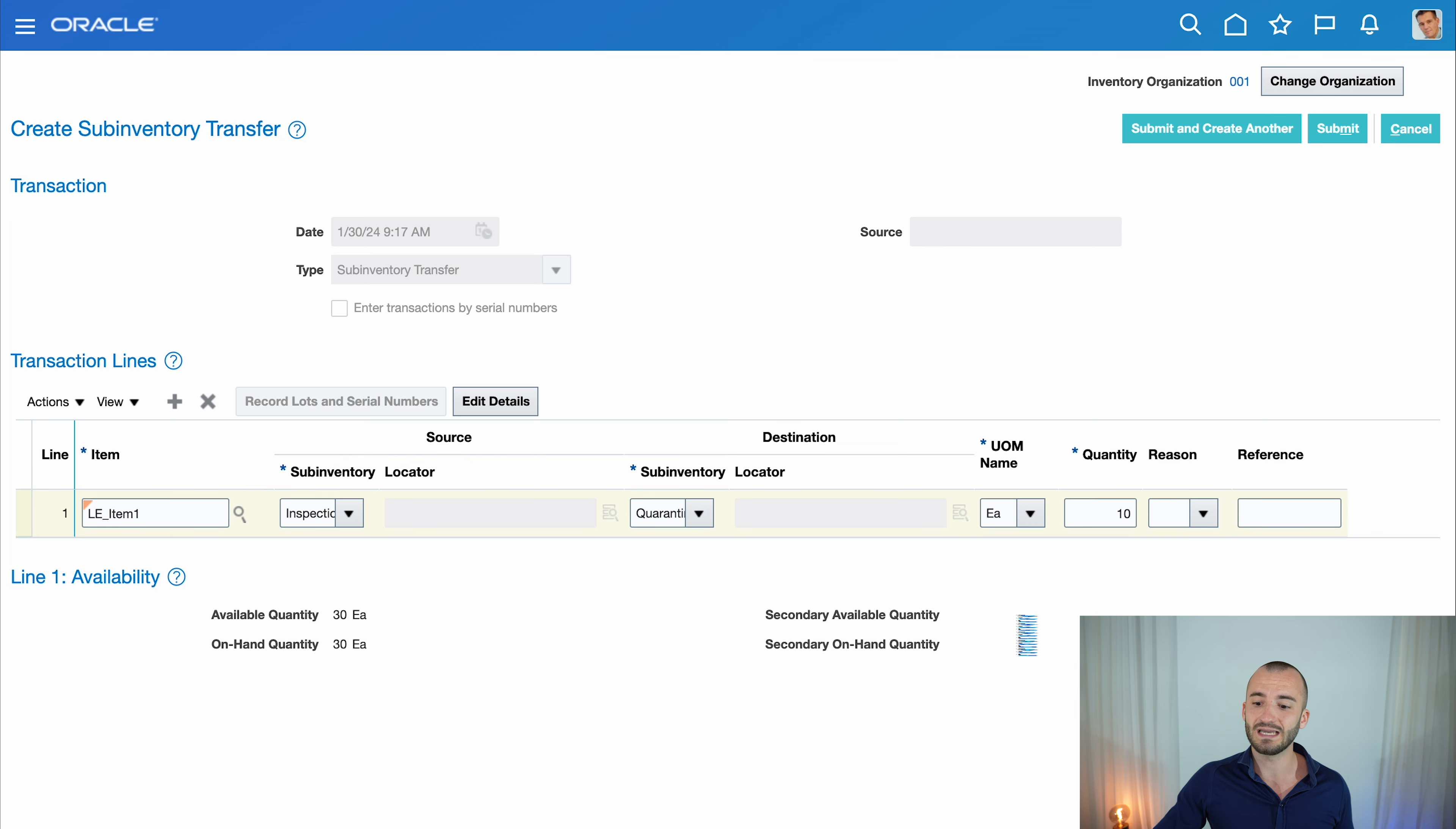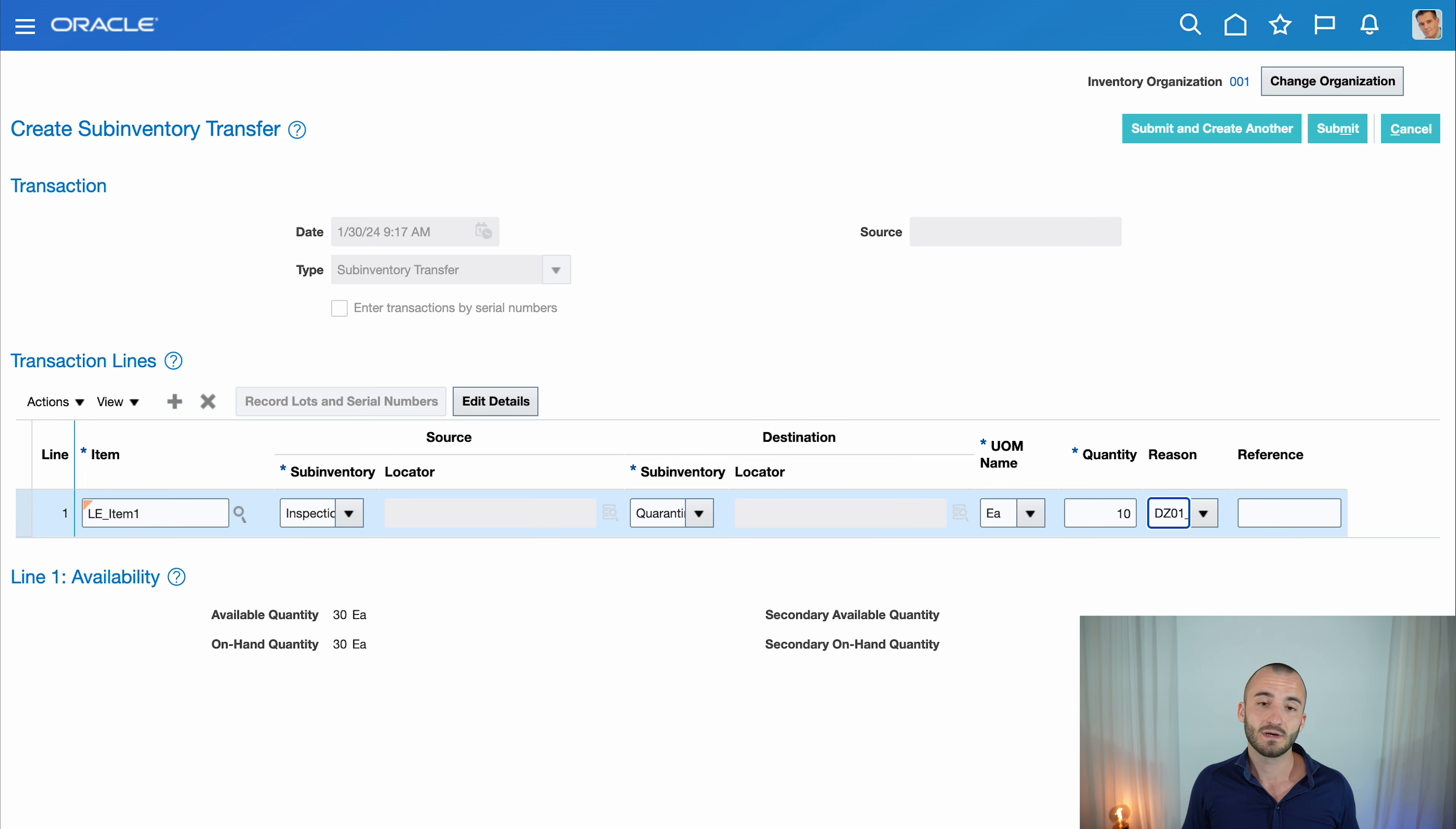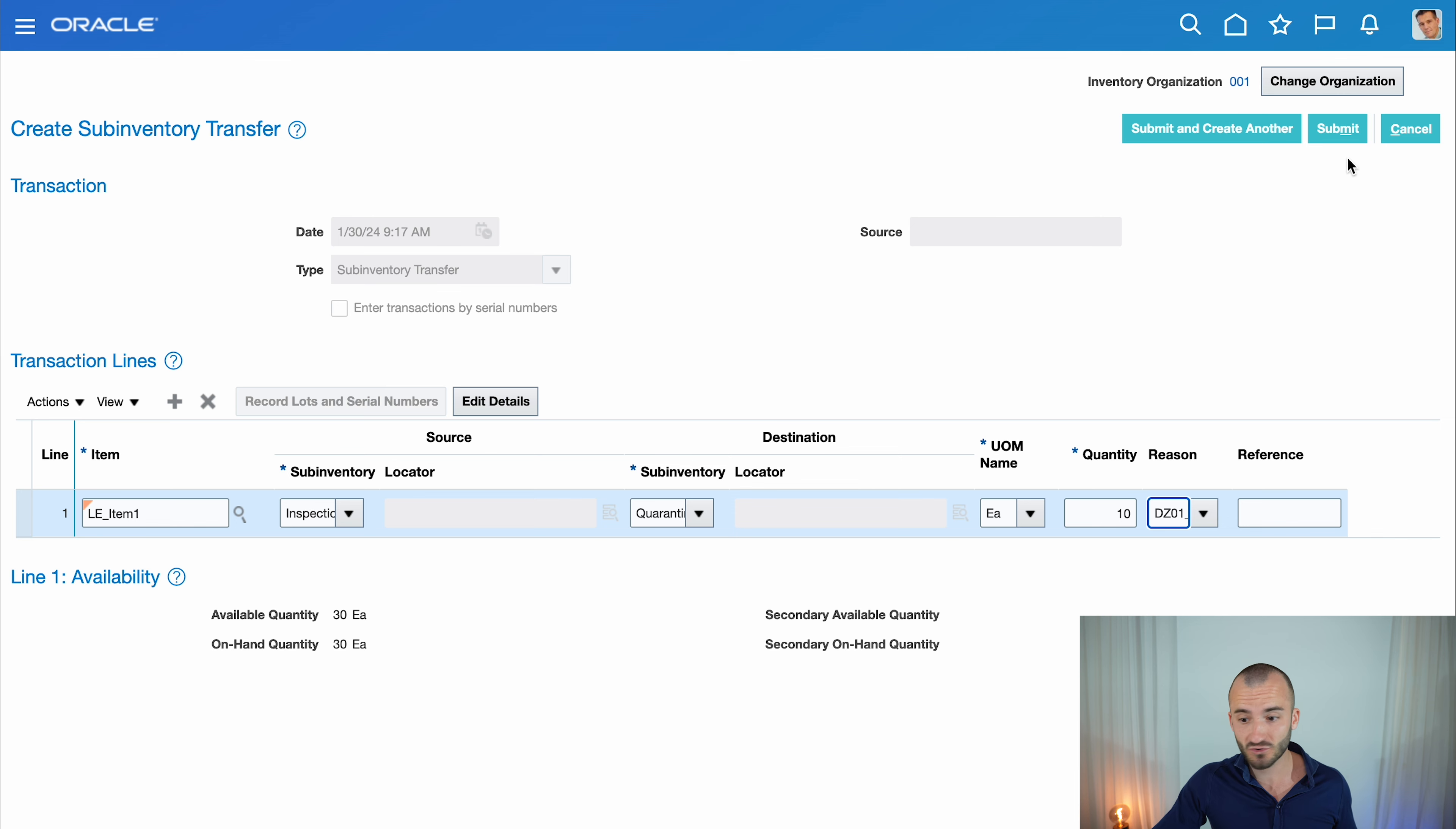Let's say 10 of these computers go into Quarantine. I can add a reason—let's say 'Defect.' That's everything you need to enter for a sub-inventory transfer.